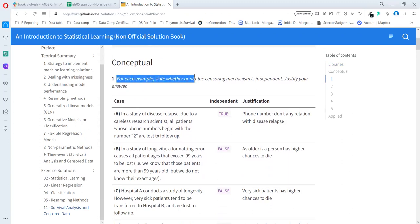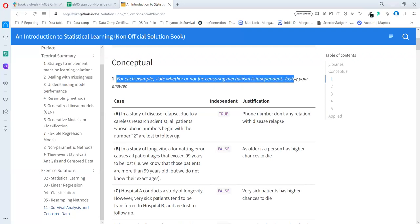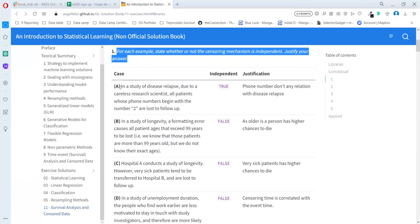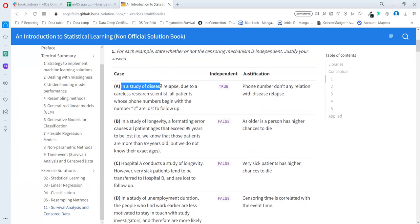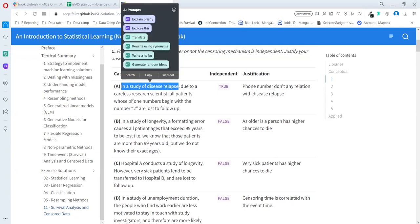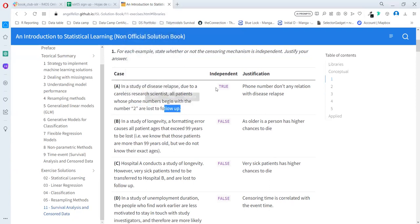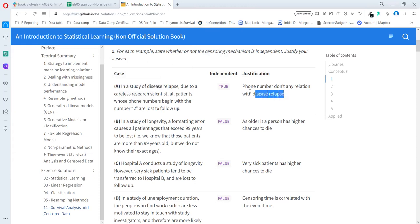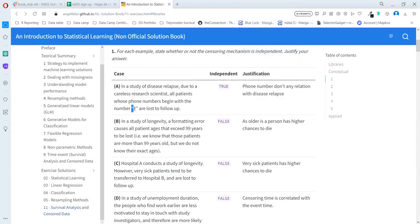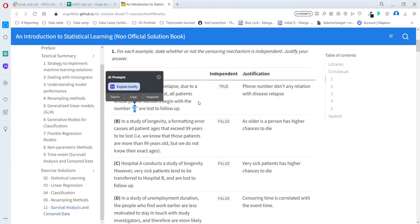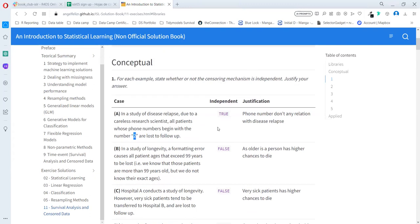Starting with the concept exercise, for each example state whether or not the censoring measurement is independent. Justify your answer. Case A: In a study of disease relapse, a careless research scientist loses all patients whose phone numbers begin with the number two to follow-up. So yeah, it's independent. The number two in the phone doesn't have any relationship with the disease relapse. It's not important, so we can continue the study in that case.